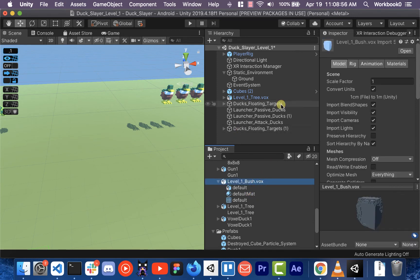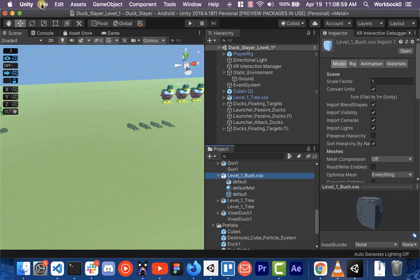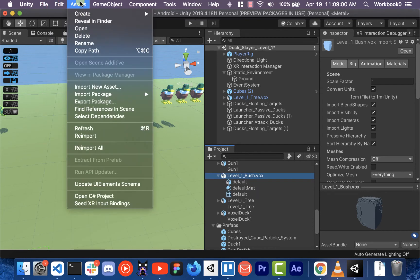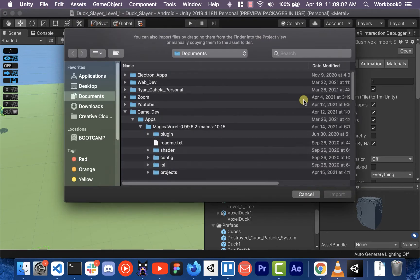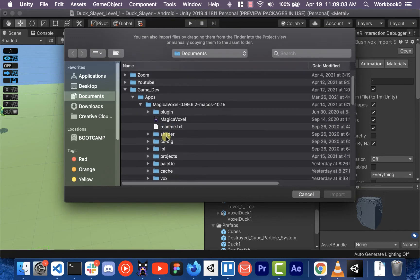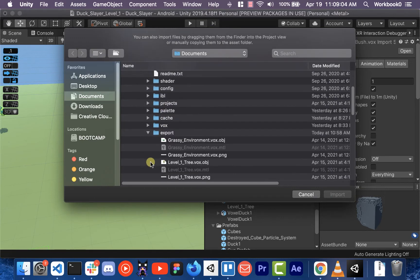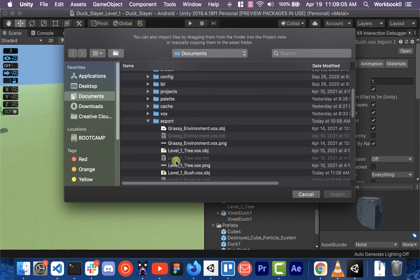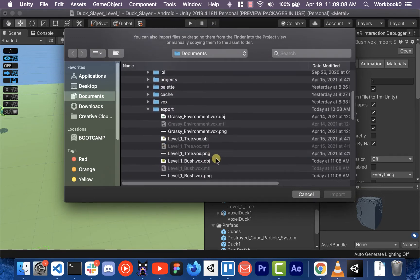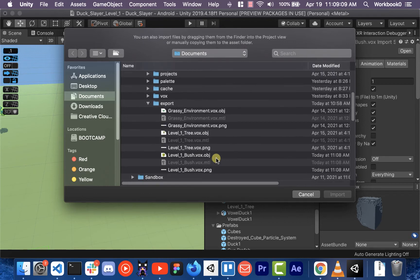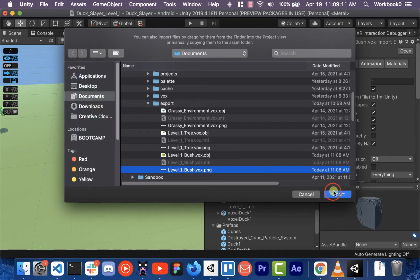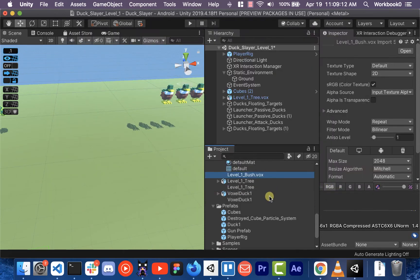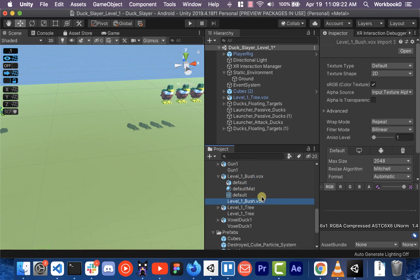Now we didn't get that PNG, so I'm actually going to Assets, Import New Asset. Import that too. Okay, there we go. There's our voxel thing.